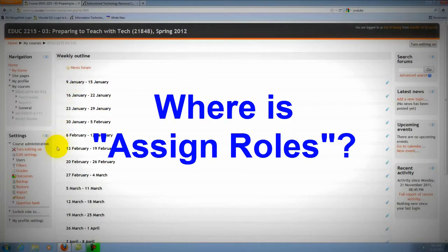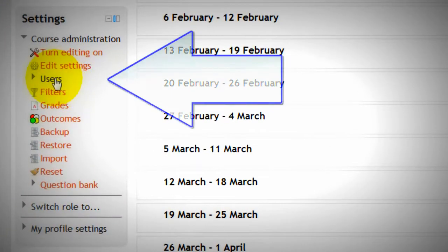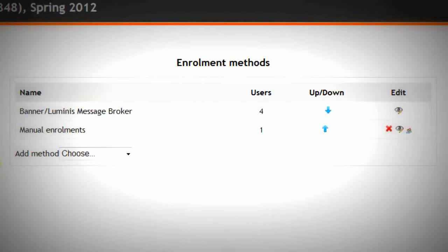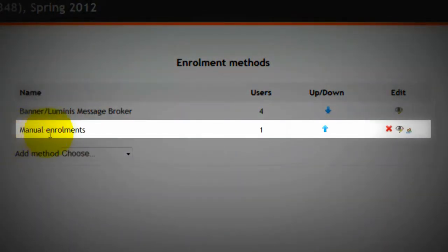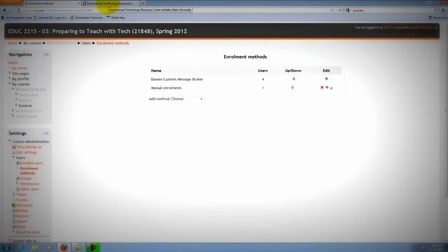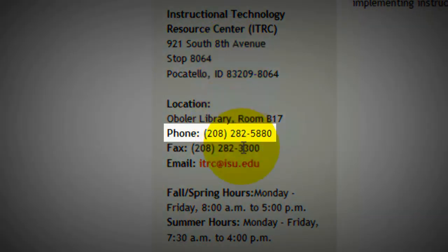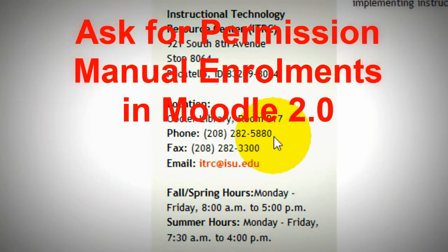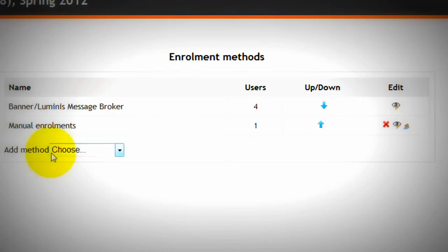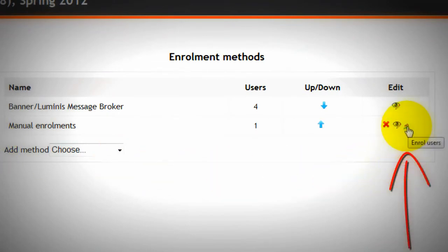With Assign Roles, it's kind of different in Moodle 2. Go to Users, then go to Enrollment Methods. Right there, you should see Manual Enrollment. If not, please call ITRC — their phone number is 282-5880. Please ask them to provide you the permission. Let's click back. Now you need to click the Enroll Users icon.